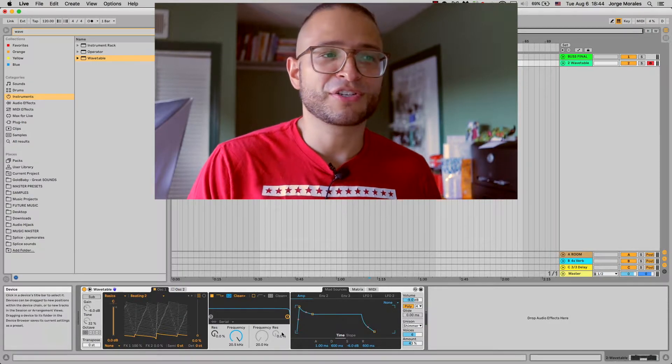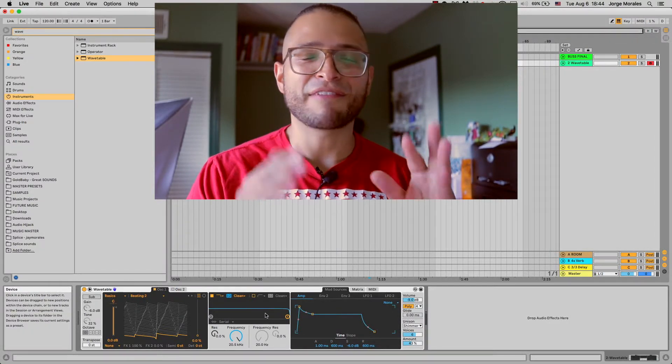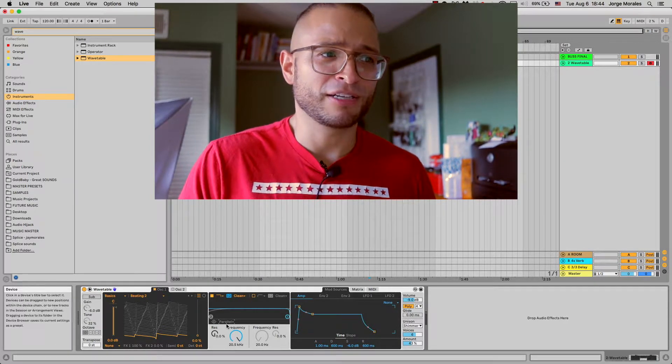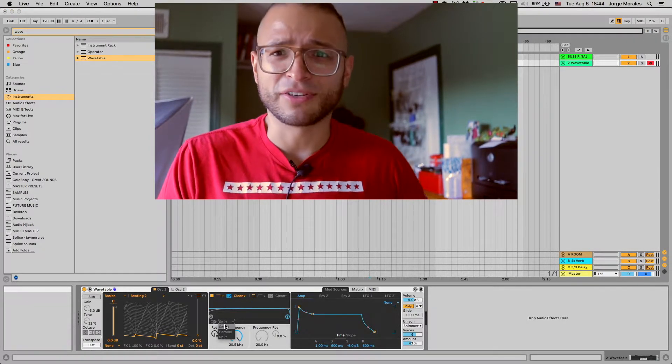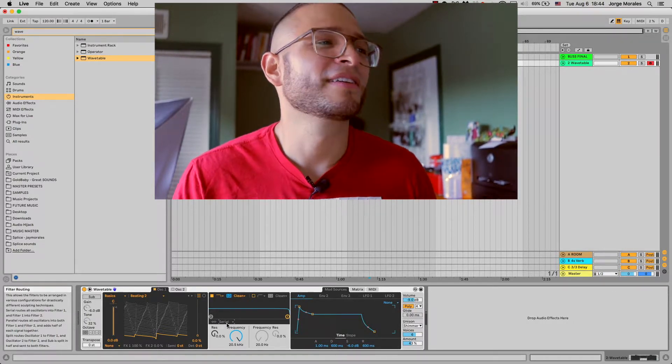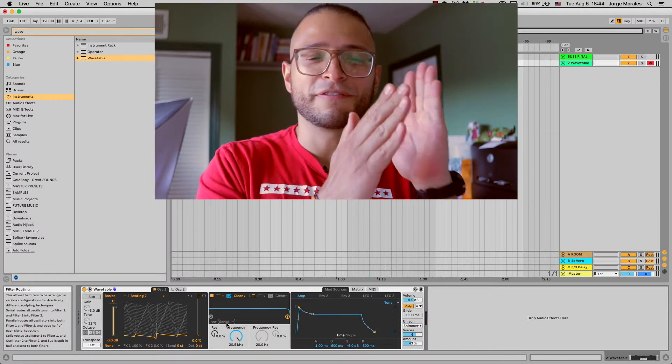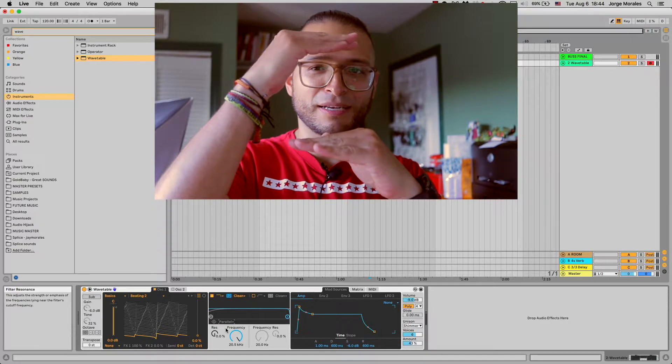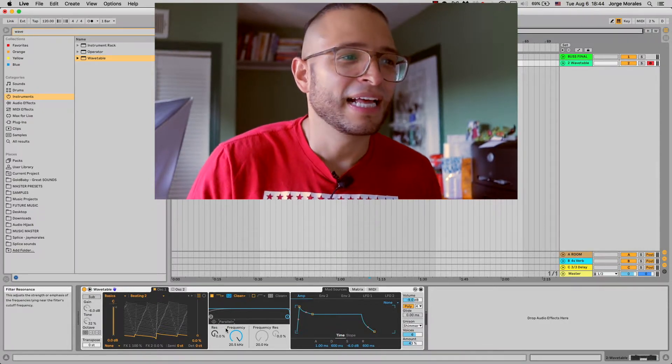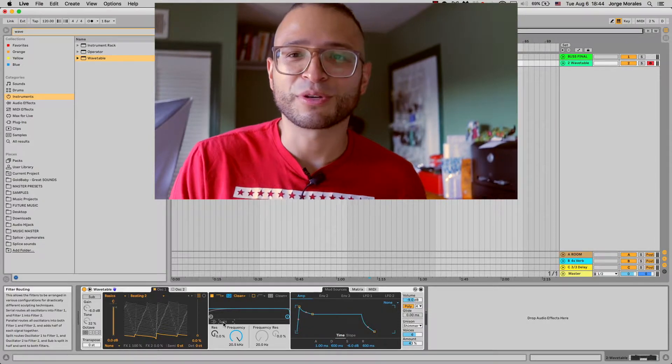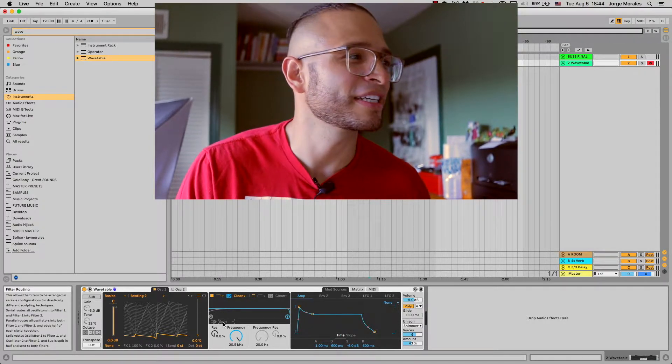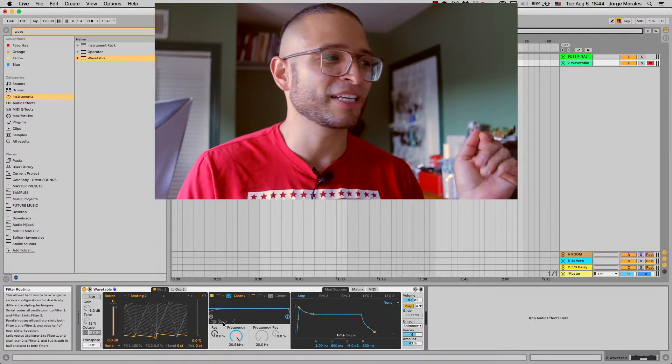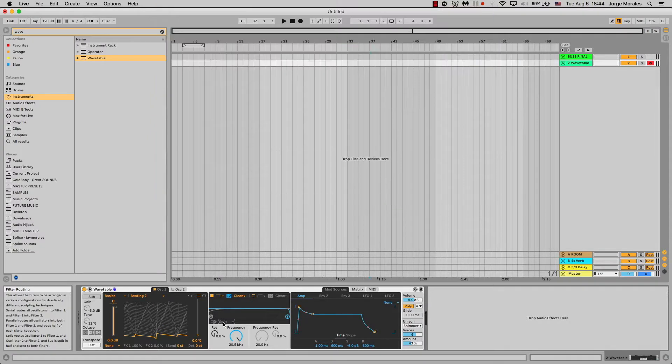Let's move on to this middle section. This middle section is super interesting because on top of having two different filters, you can run them in serial, parallel, or split. It took me a while to understand this. The serial basically runs one filter right after the other. Parallel runs them one beside the other.